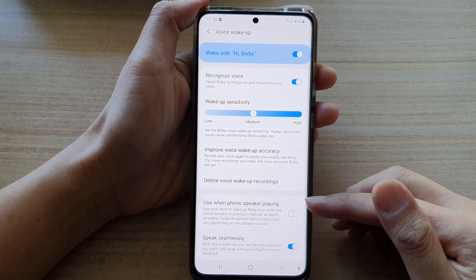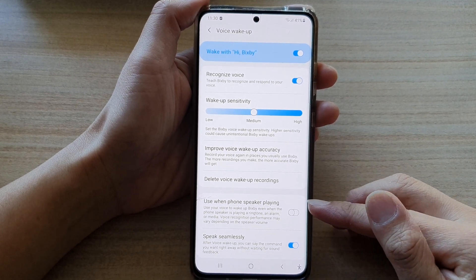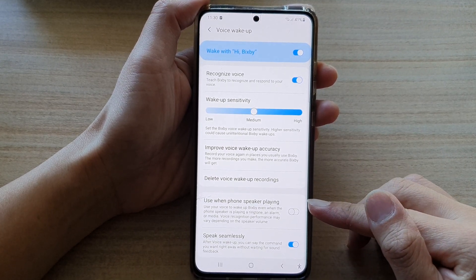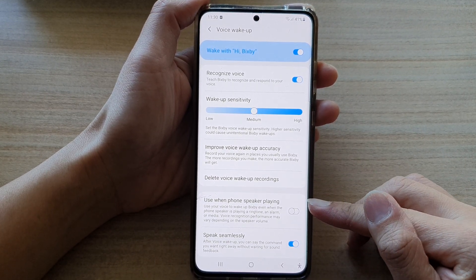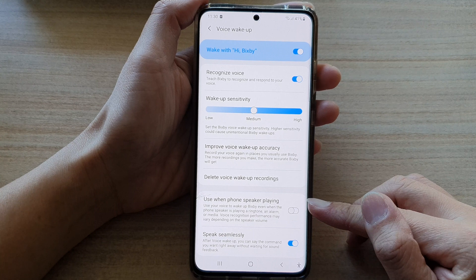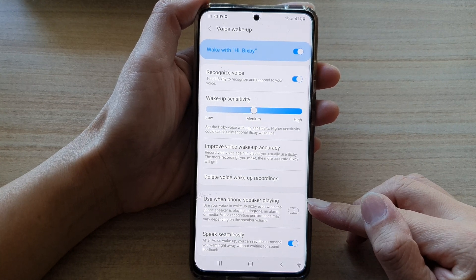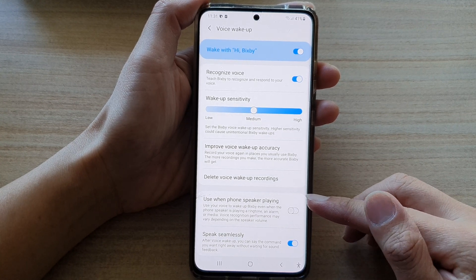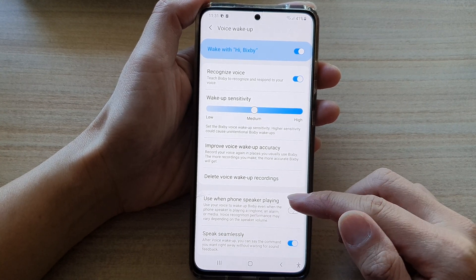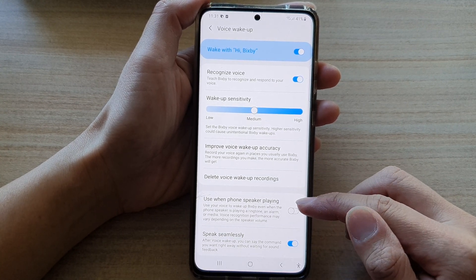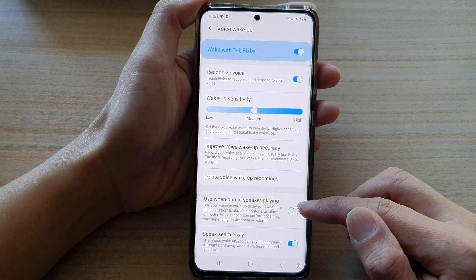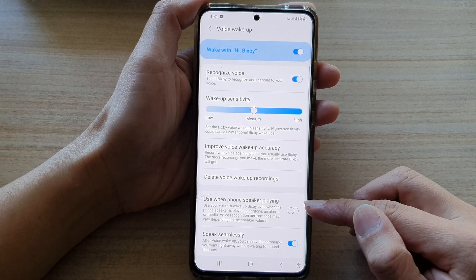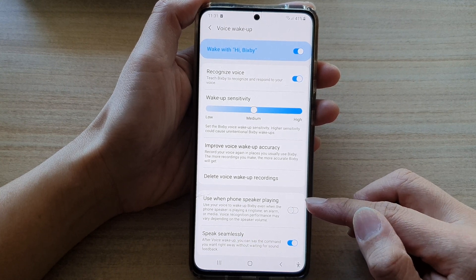Hi, in this video we're going to take a look at how you can enable or disable Bixby voice wake up use when phone speaker playing on the Samsung Galaxy S21 series.